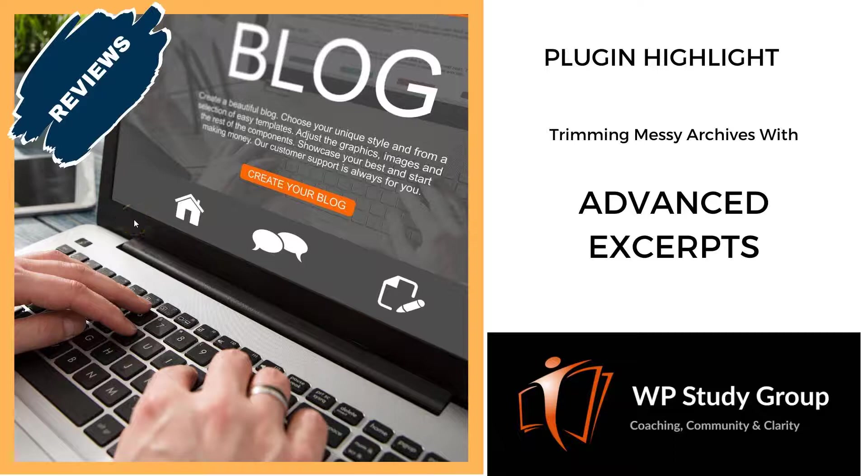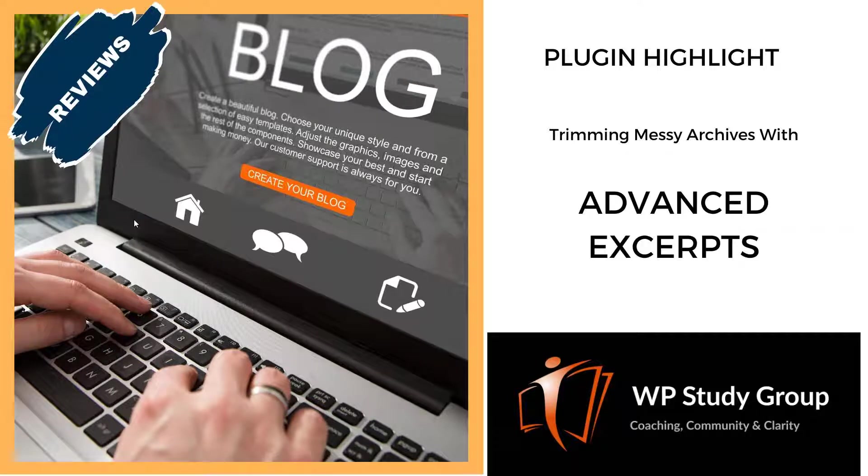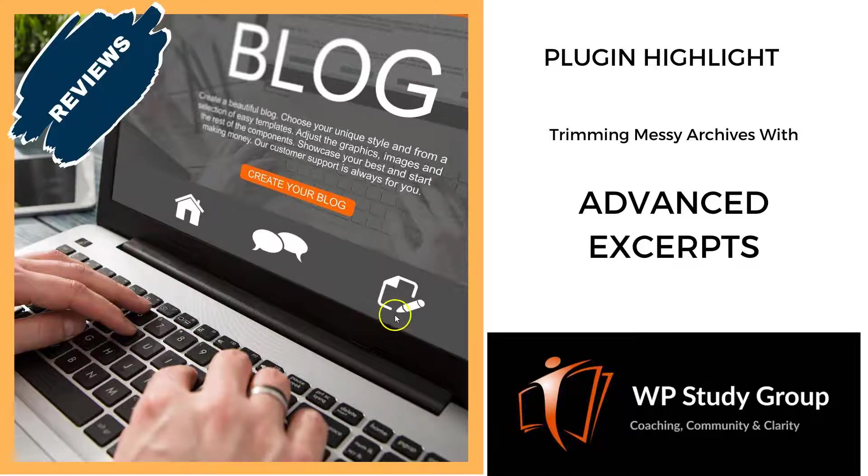Hey guys, what's up? This is Mark Hunter from the WP Study Group, and today we're going to be reviewing the plugin Advanced Excerpts.